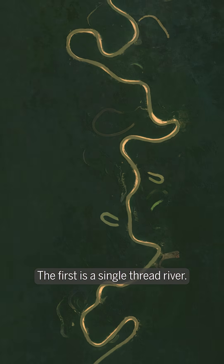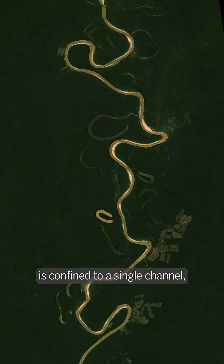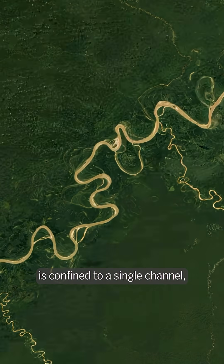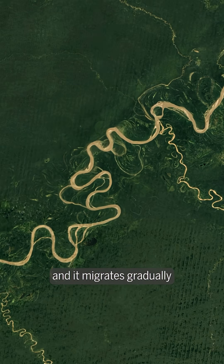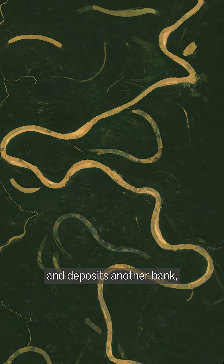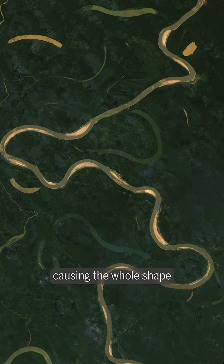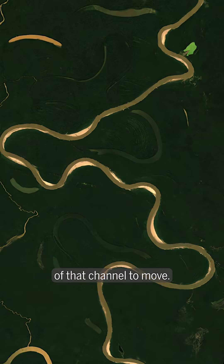The first is a single thread river. This is when all of the flow is confined to a single channel and it migrates gradually as it erodes one bank and deposits another bank, causing the whole shape of that channel to move.